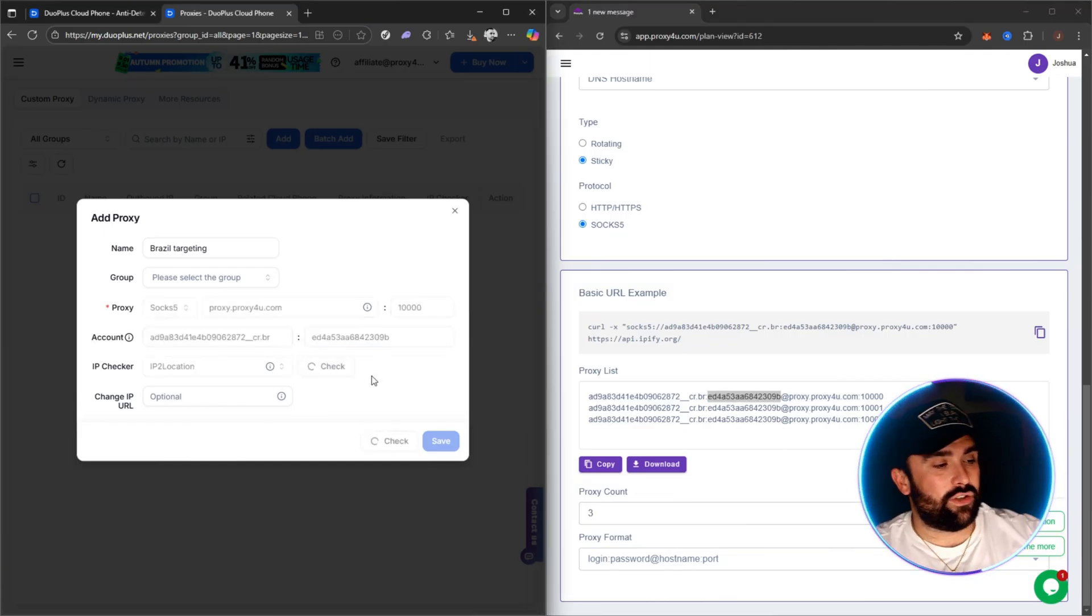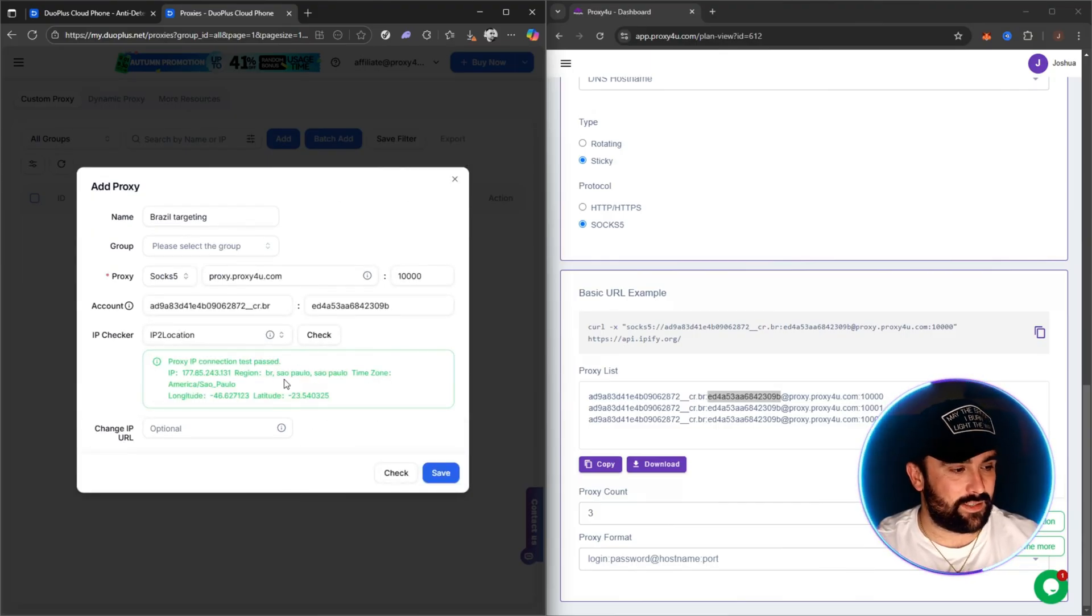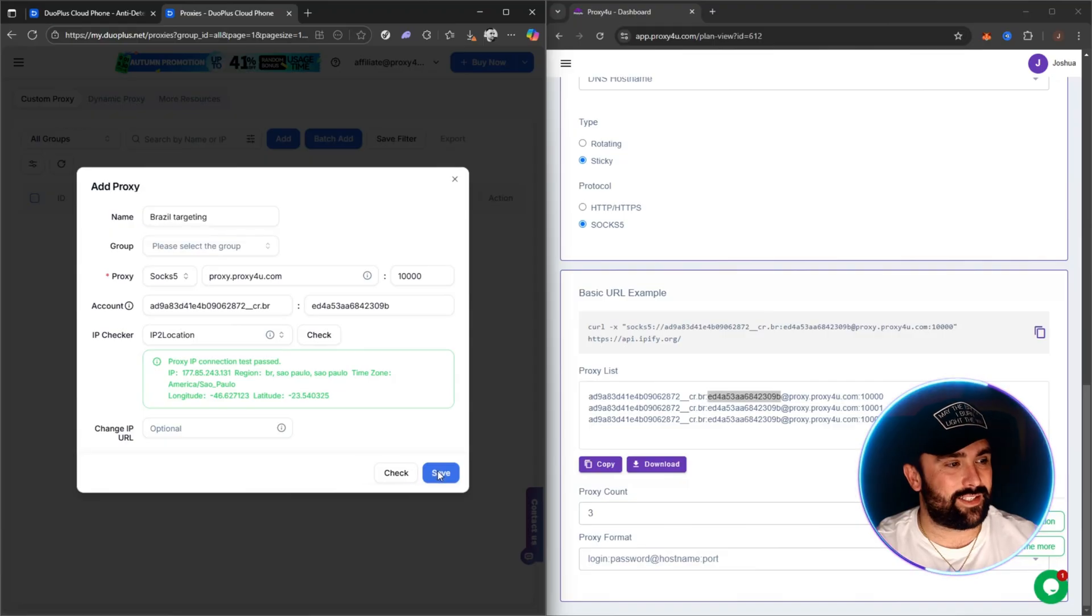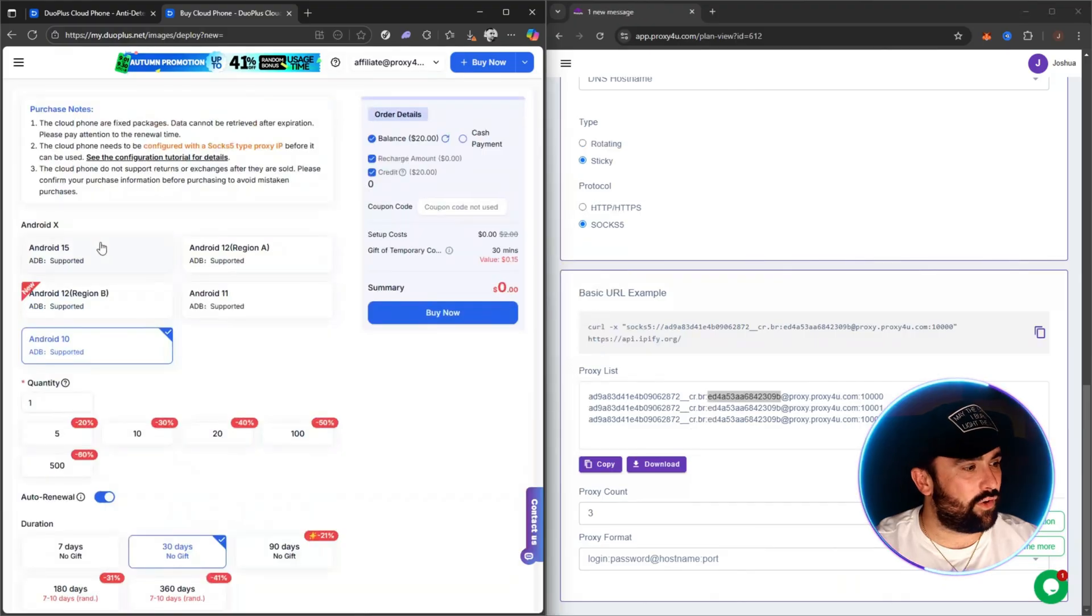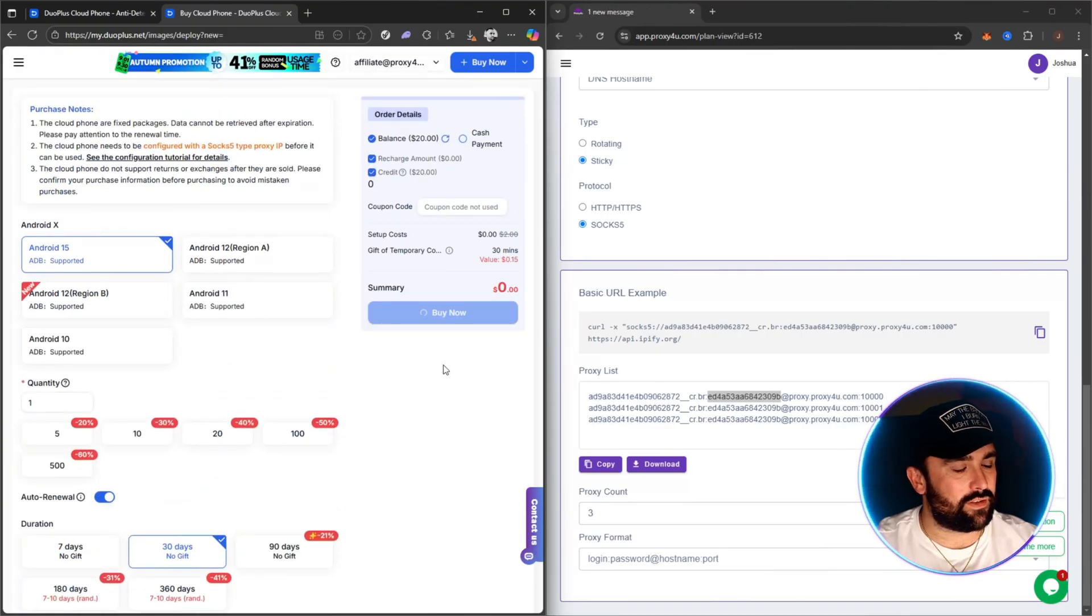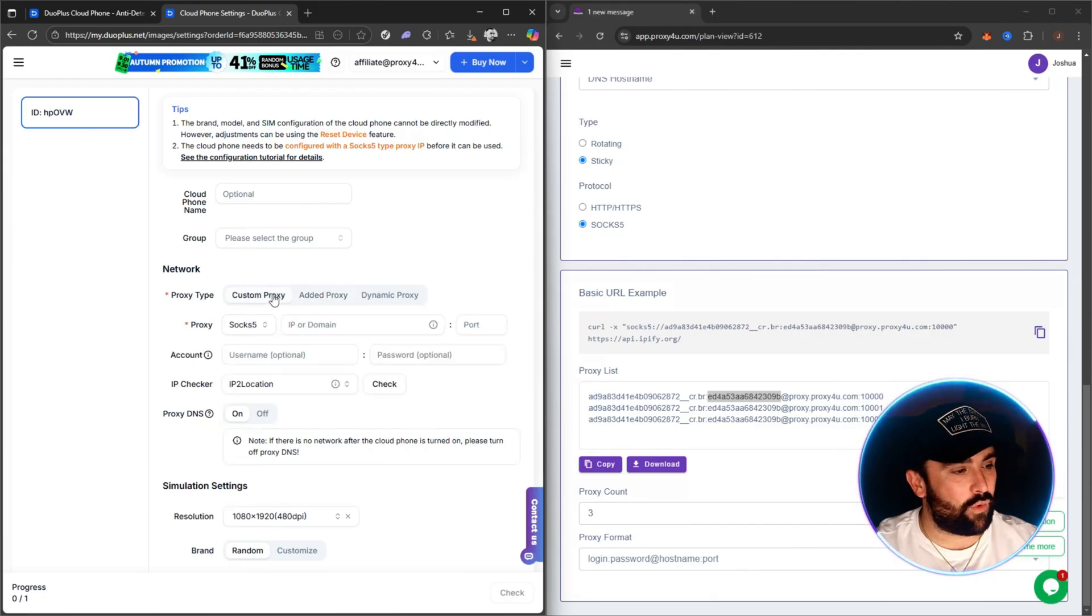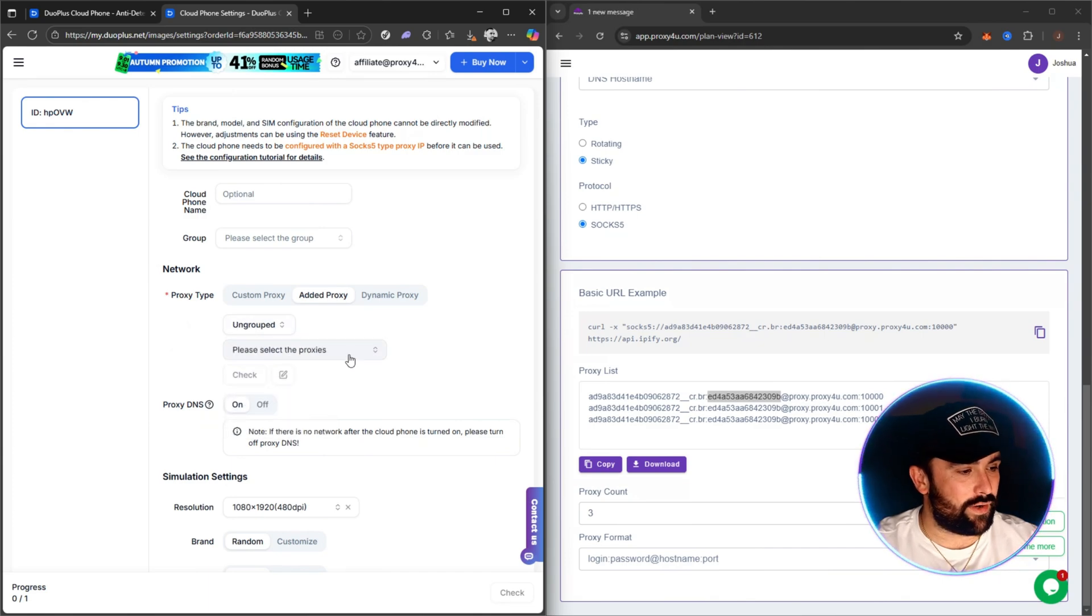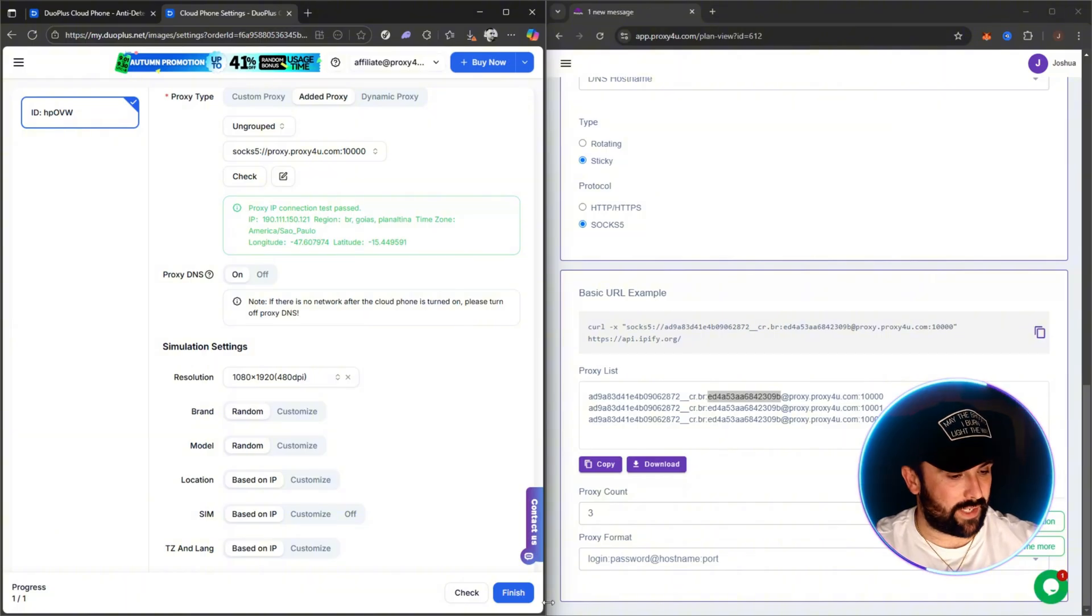Once we've pasted that in, we want to do a check. This will come up with Brazil, give us a location—for example, this is Brazil in São Paulo—longitude, latitude, giving us an IP address as well. Then all you want to do is click on Save. Now once you've done that, you'll come into this section. It will go for a whole list of what you want to do. Android 15 we're going to be going for, and then we're going to go for just this one. As you can see here, zero dollars, so once we click Buy Now, that is 100% purchased and ready to go. You can give it a cloud phone name if you want, and we can go for custom proxy, but we're going to go for added proxy because we have already done that. Once you click that, we want to select the Brazil targeting one.